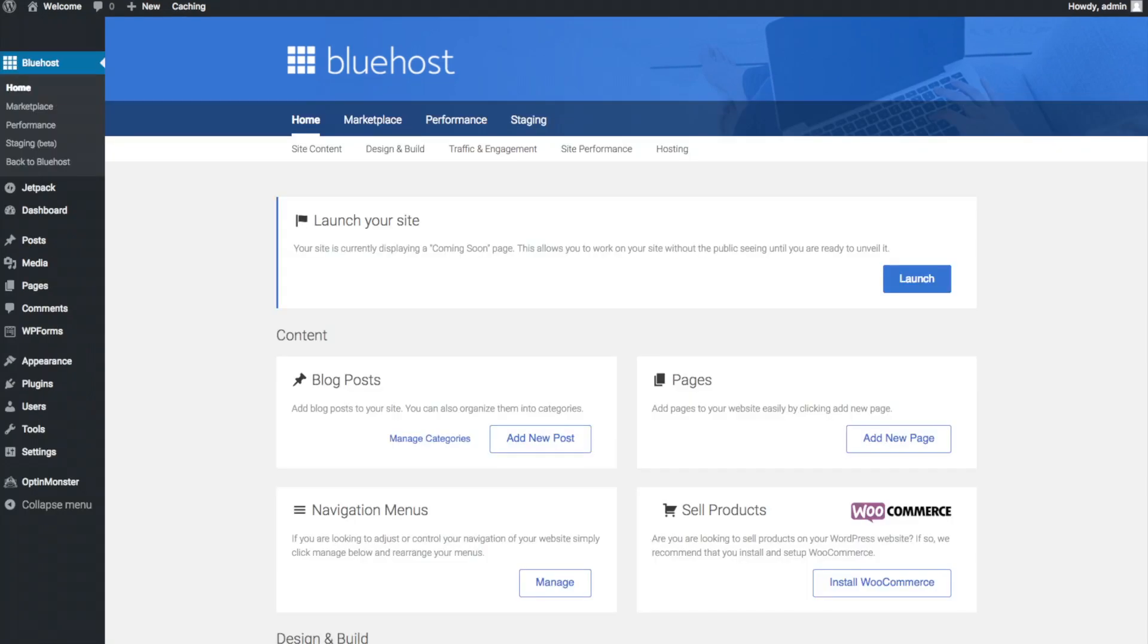Once you do that you will see this page. You will see where you can add new blog posts, where you can add new pages to your website, where you can change your navigation menus, and if you are going to sell products on your site you can install WooCommerce to do so. Let's get to know WordPress a bit.